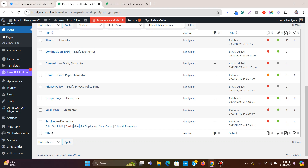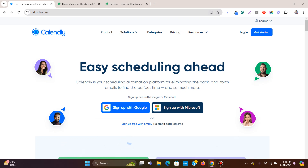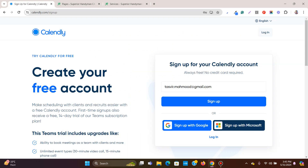Let's get started. This is the Calendly website — I'm providing the link in the description below. First, you come to the Calendly website and click 'Get Started'. There you add an email address and sign up.